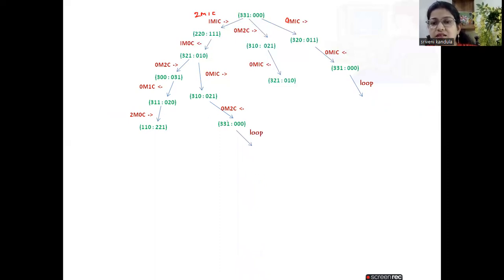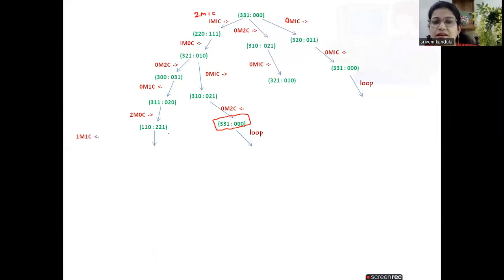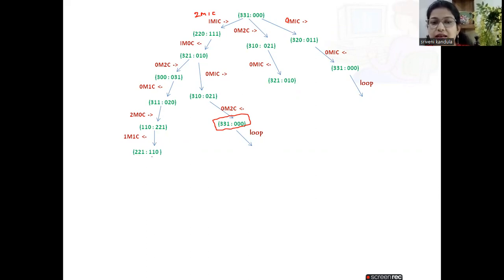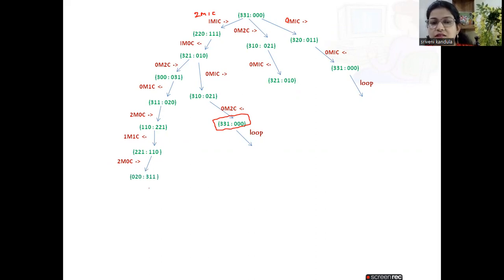One of these leads to a looping state again — we have reached the initial state, so this is another loop and need not be extended further. Choosing the next operator: one missionary and one cannibal moving left. The configuration shows equal numbers of missionaries and cannibals on both sides — a safe state. Then the next operator: two missionaries and zero cannibals moving right, sending all missionaries to the other bank.